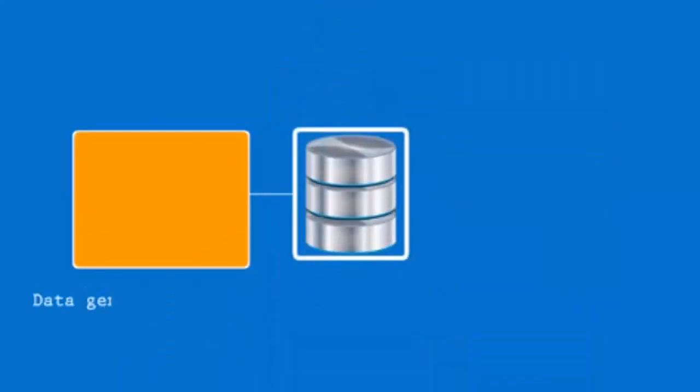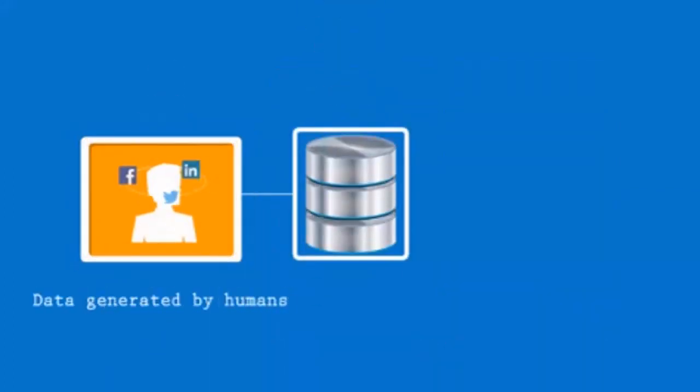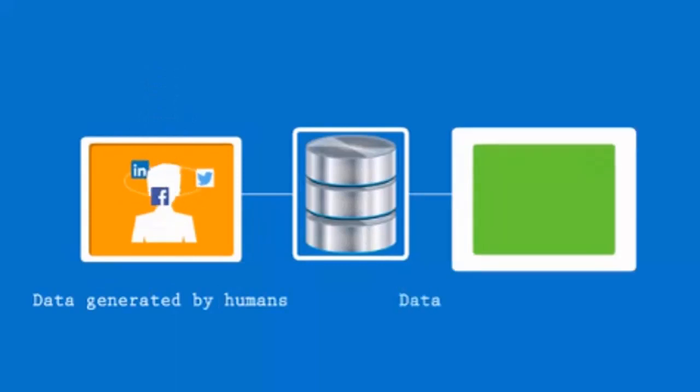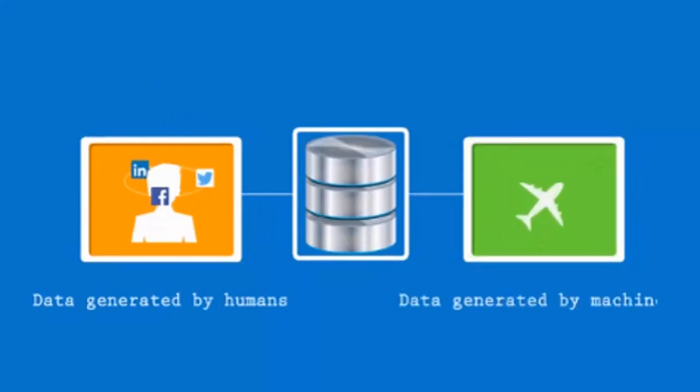This data can be generated either by humans like social networking data, or by machines like sensor data.